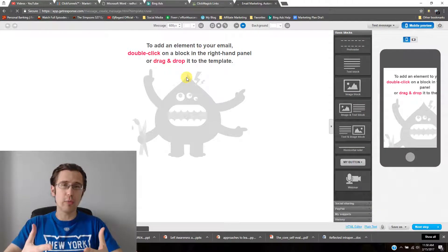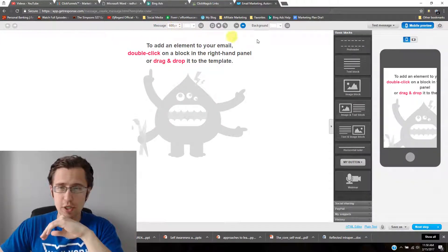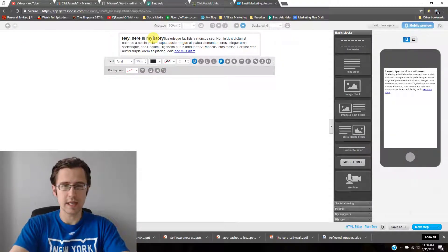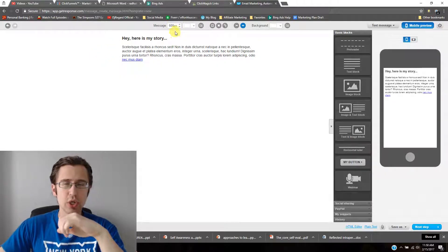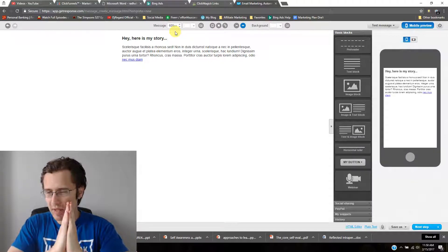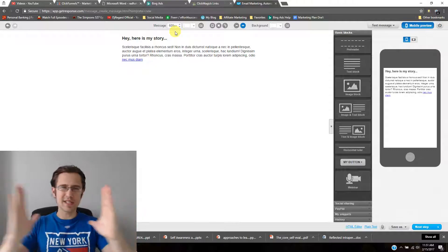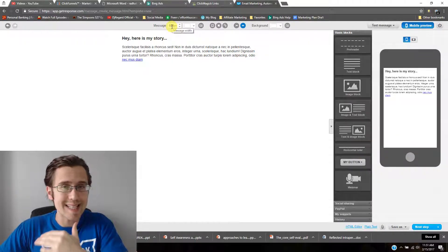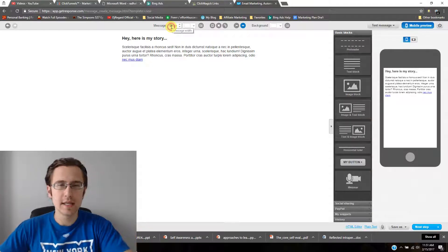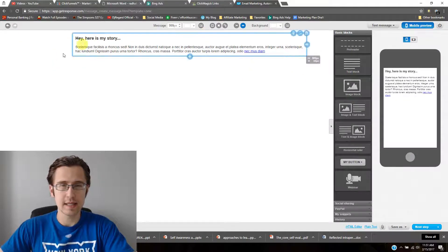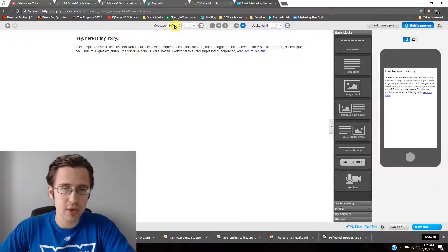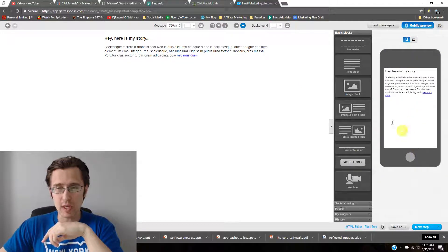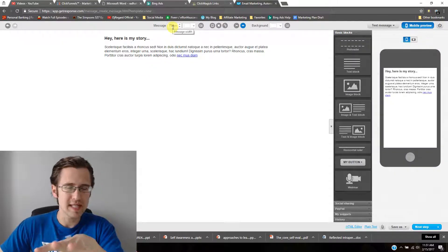Starting from the top: the first feature is the message width. You can increase or decrease the size — the maximum is 999 pixels. Currently it's at 600; if you set it to 999 it becomes much broader. I'd recommend 750 pixels — this works well both in mobile view and on desktop. Play around with it to find what works for you.